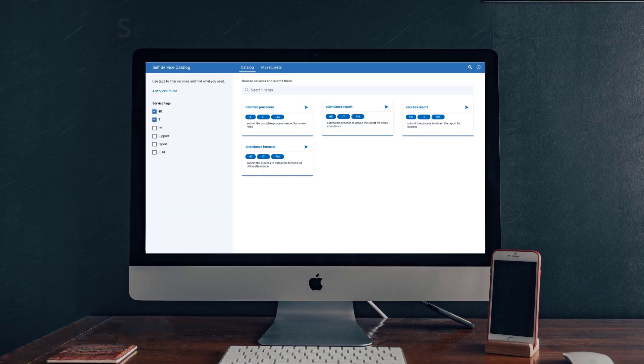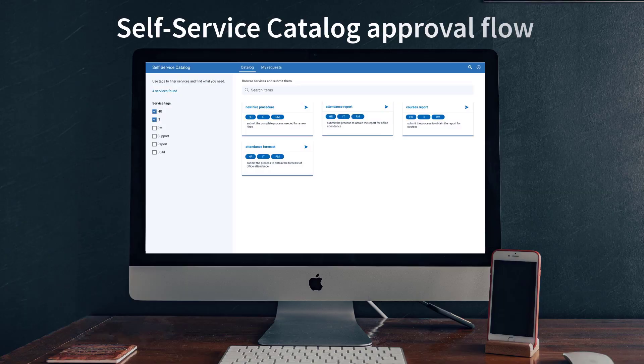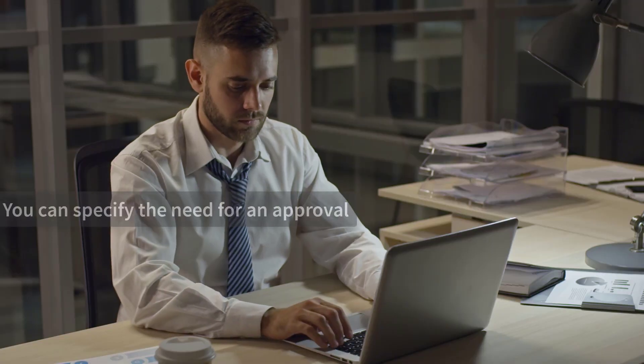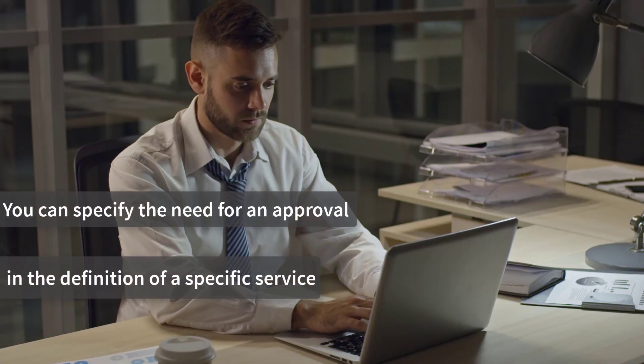With the new Self-Service Catalog approval flow, you can now specify the need for an approval in the definition of a specific service.